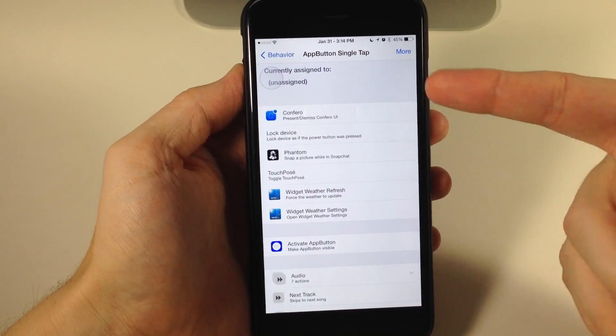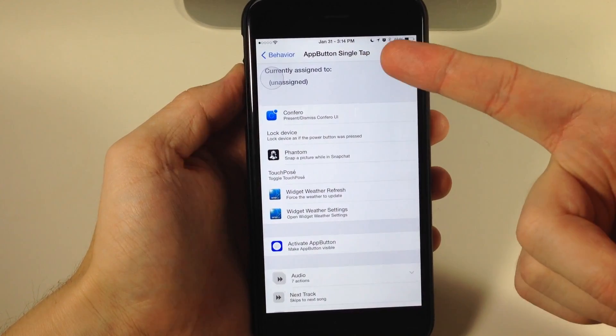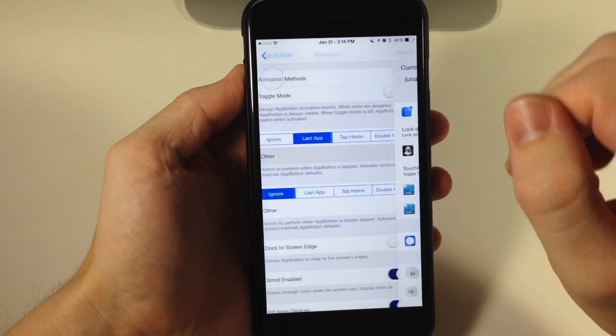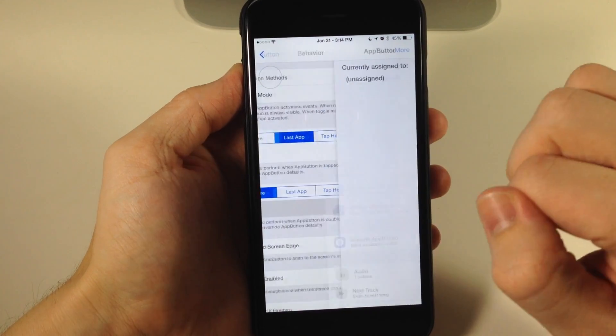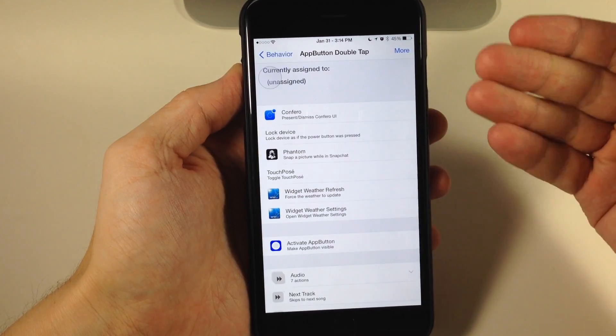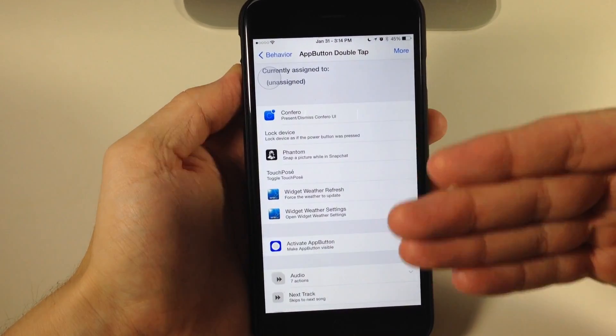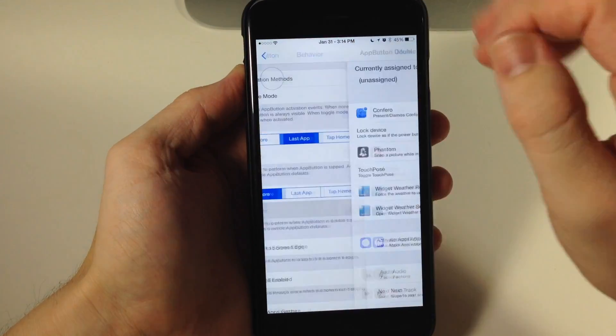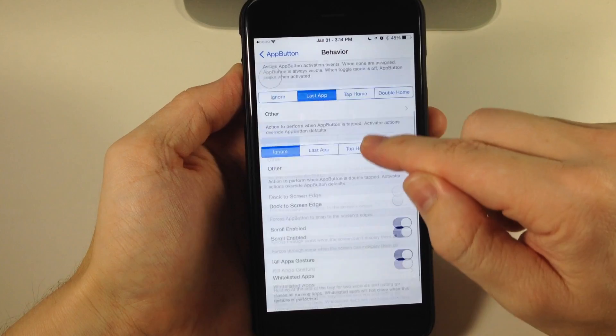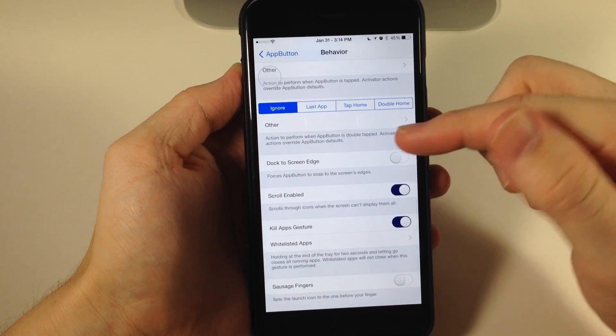you can set something to the app button single tap. If we tap here, you can do the app button double tap and set an action using Activator.